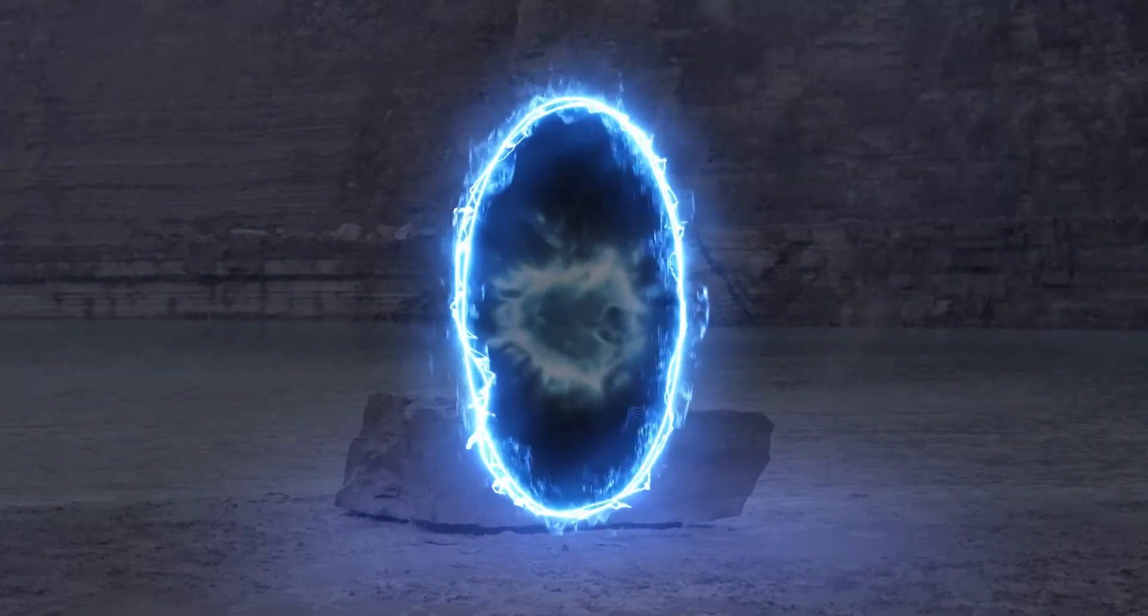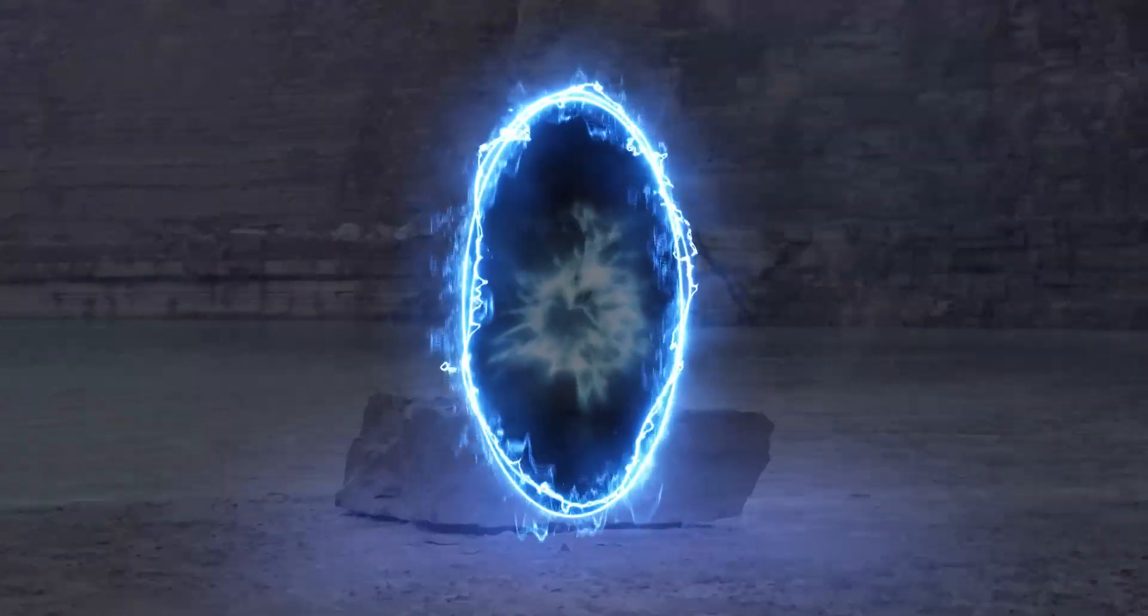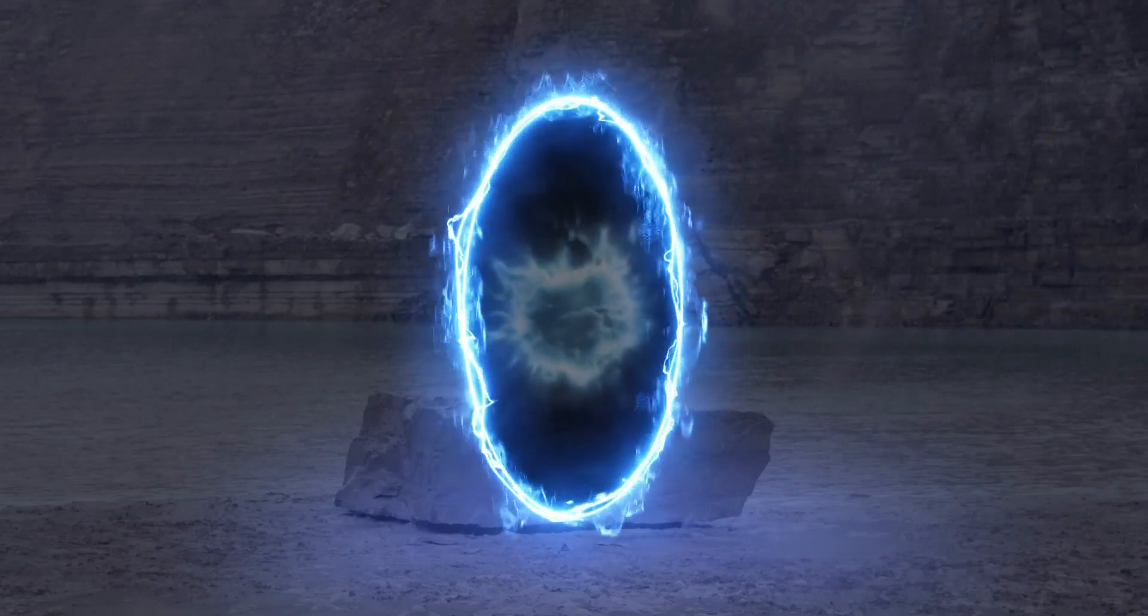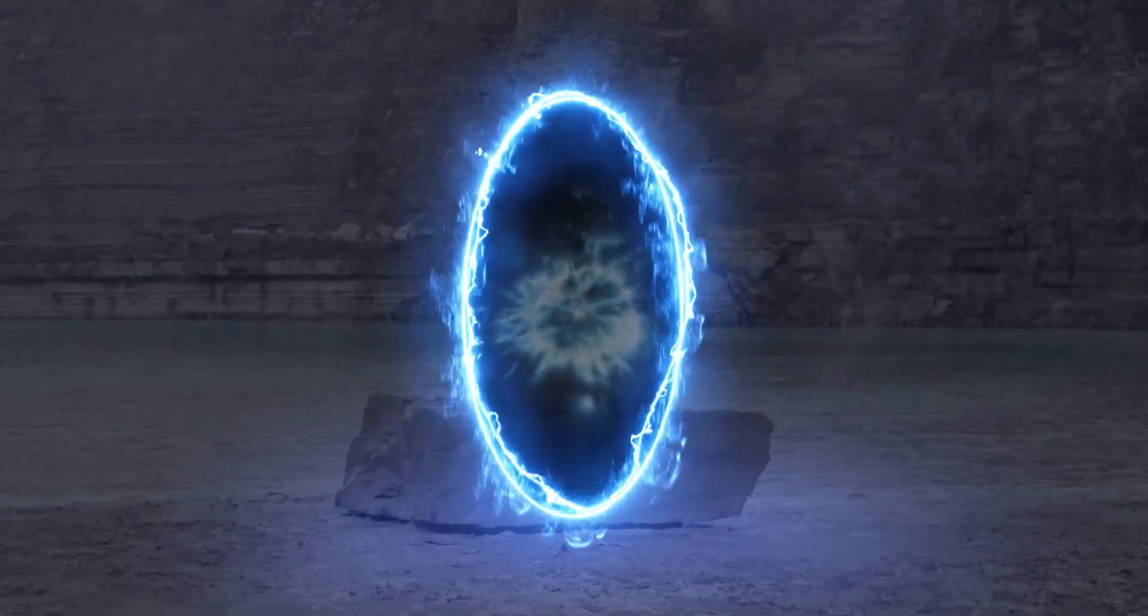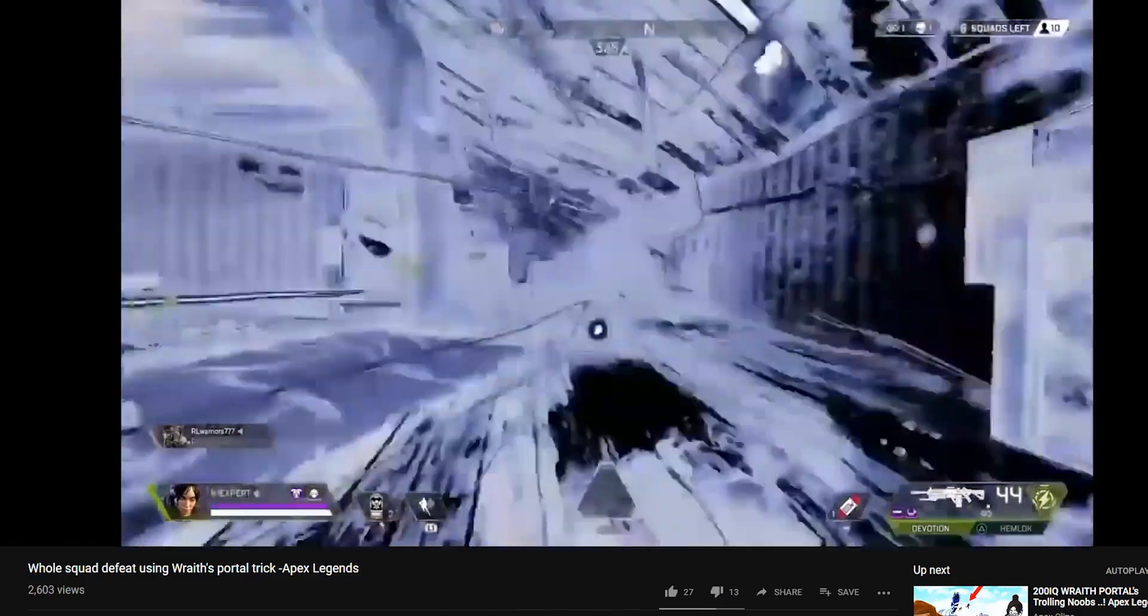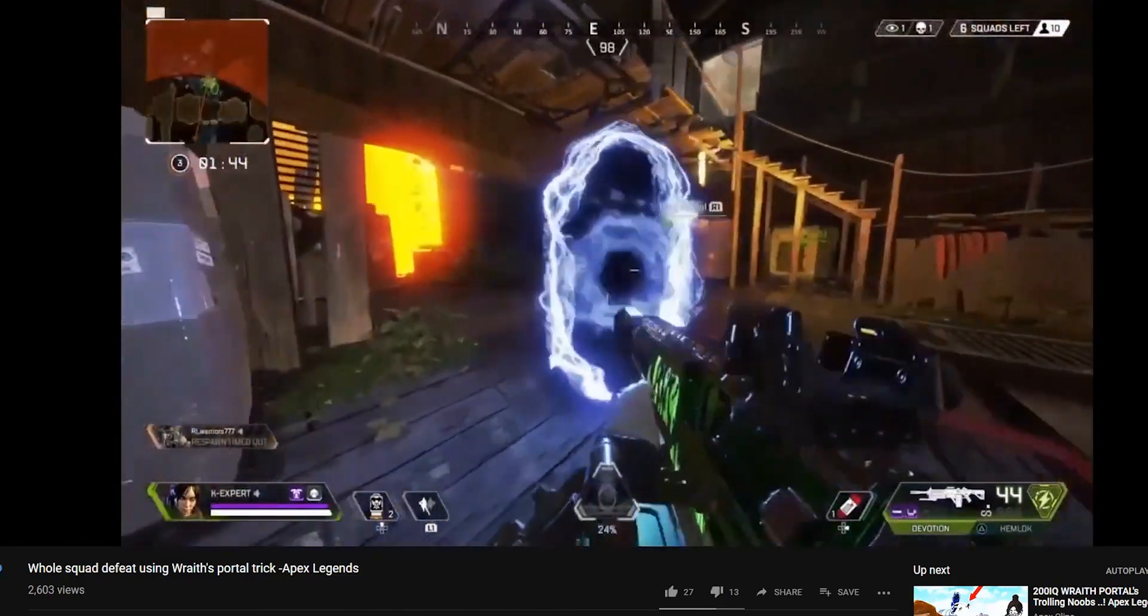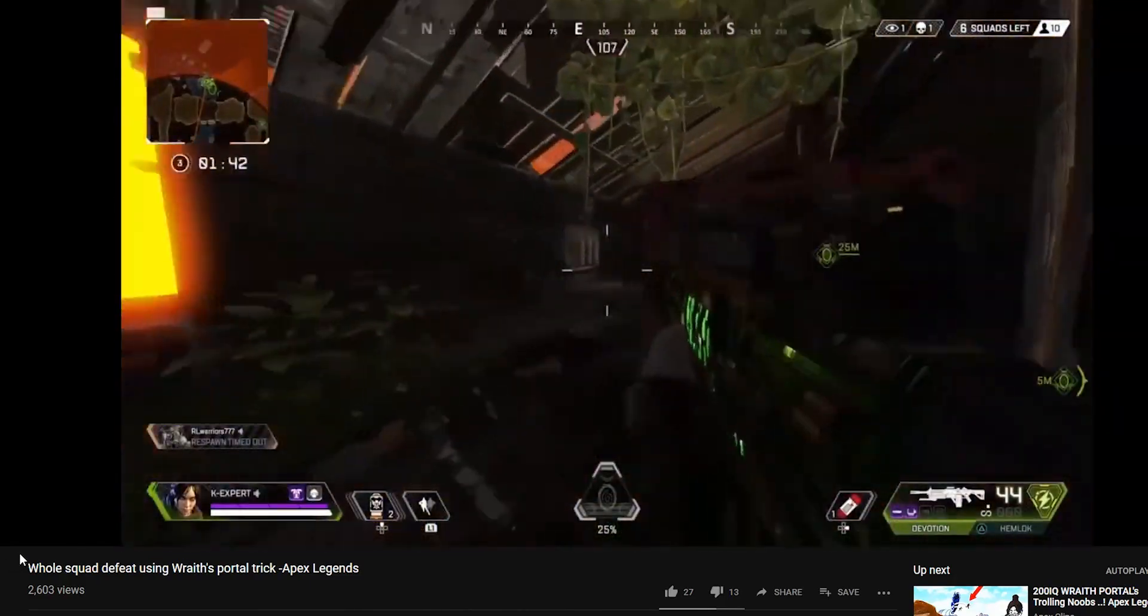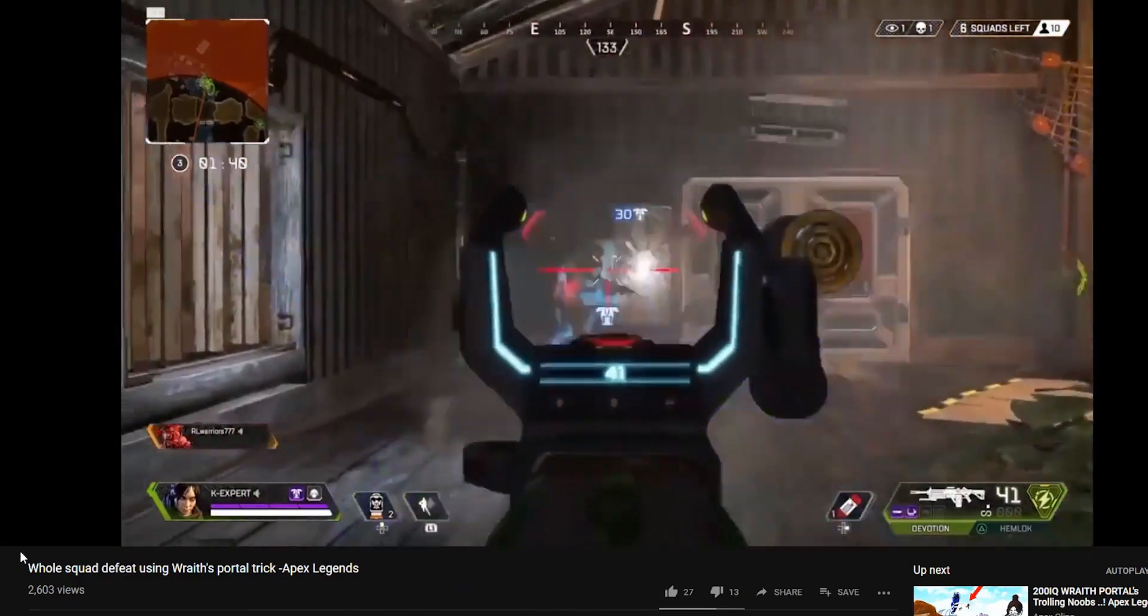It's a game by EA with several characters, and one of them is called Wraith. The character Wraith has the ability to create tunnels or portals through which the player can jump from one point in the map to another point faster. This is how it looks in the game.